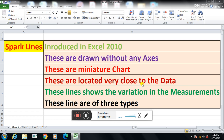These are miniature charts — a miniature is a small view of any chart. We cannot call this a full chart, but these are the miniature view, a small view of a chart. These are located very close to the data. The main advantage is that sparklines are located in the same row where my data is written. These lines show the variation in the measurement — whether the data value is high or low, and how the data is changing.